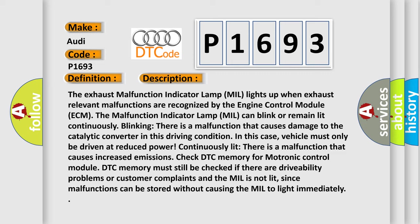In this case, vehicle must only be driven at reduced power. Continuously lit indicates a malfunction that causes increased emissions. Check DTC memory for Motronic control module. DTC memory must still be checked if there are drivability problems or customer complaints and the MIL is not lit, since malfunctions can be stored without causing the MIL to light immediately.